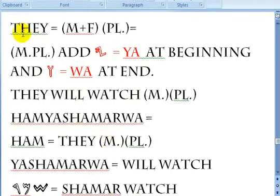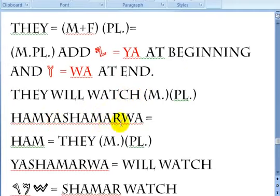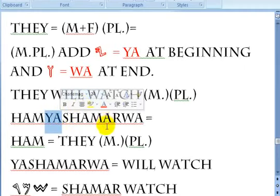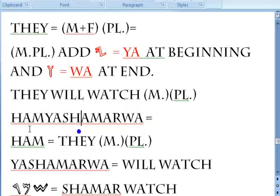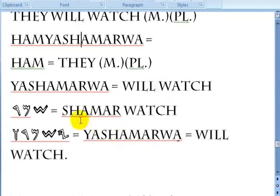For 'they' male plural, you add 'ya' at the beginning and 'wa' at the end. 'They will watch' male plural is Ham, ya shamar wa. Ham is 'they' male plural, and ya shamar wa means 'will watch' — future tense. Shamar is 'watch', and ya shamar wa is 'will watch.'